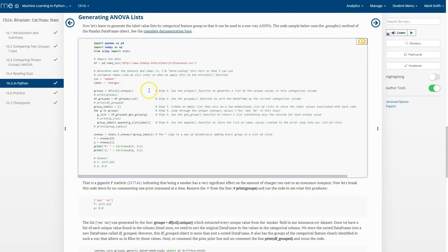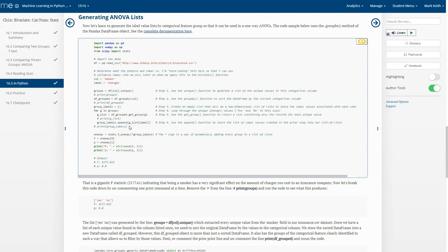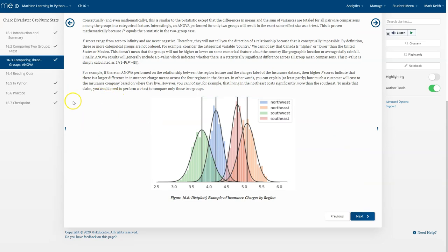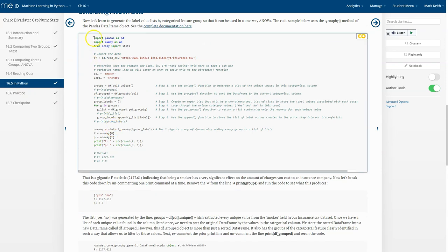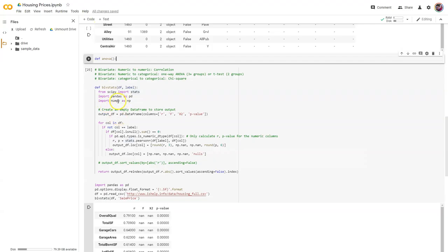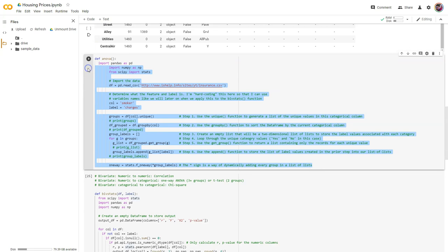If you're in class, you can go back to the book — just a reminder, this is the process I gave you for splitting up that categorical variable and the numeric variable into groups of lists. I'm just going to copy this and put it into our ANOVA function.